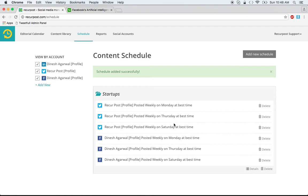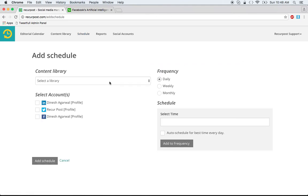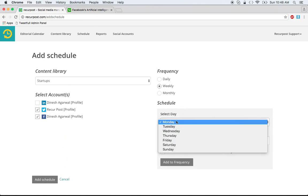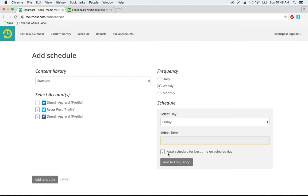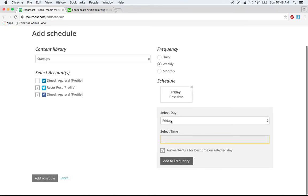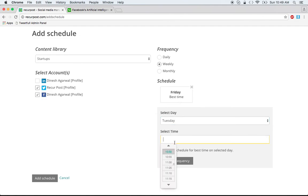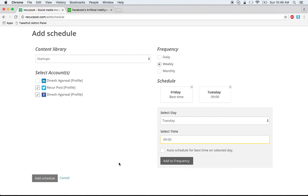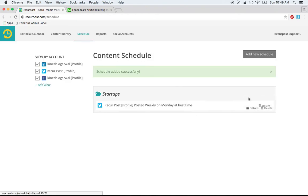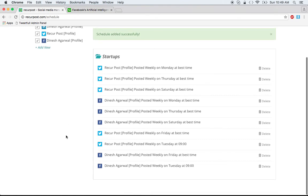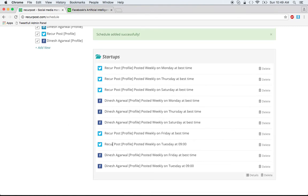If you also want it on Friday, go to 'Add New Schedule' again, select the same library and accounts, then select Friday at best time and add to frequency. You can also add Tuesday at nine o'clock and add to frequency, then click 'Add Schedule.' This is still the same library — schedules are listed by library — and now you've added Tuesday at nine and Friday at best time to your Twitter account.